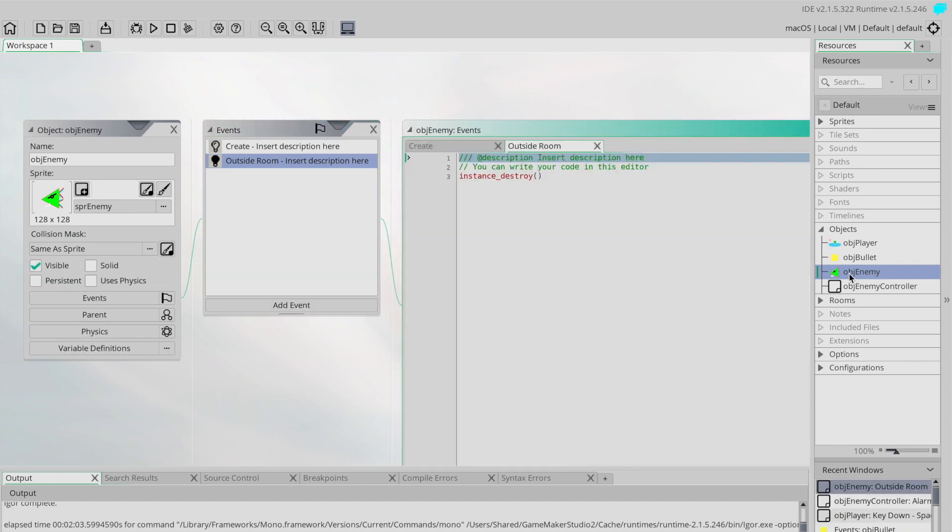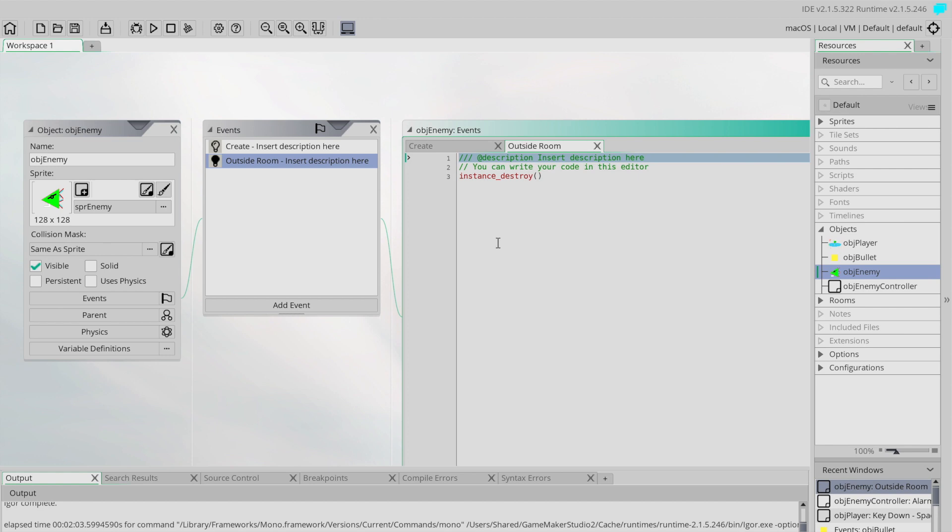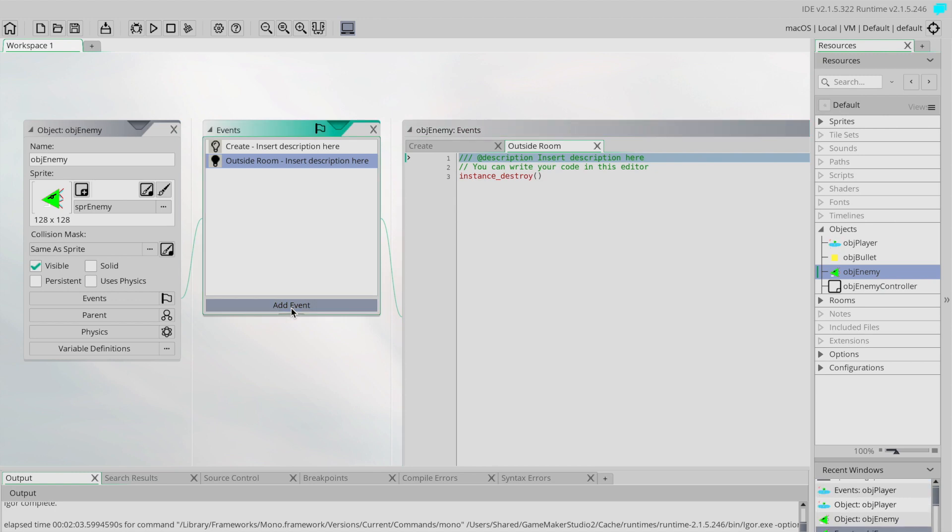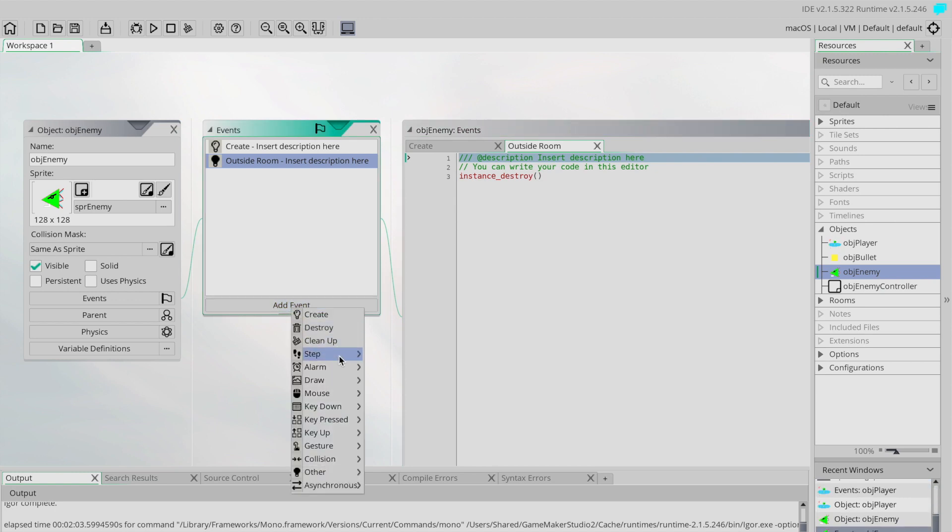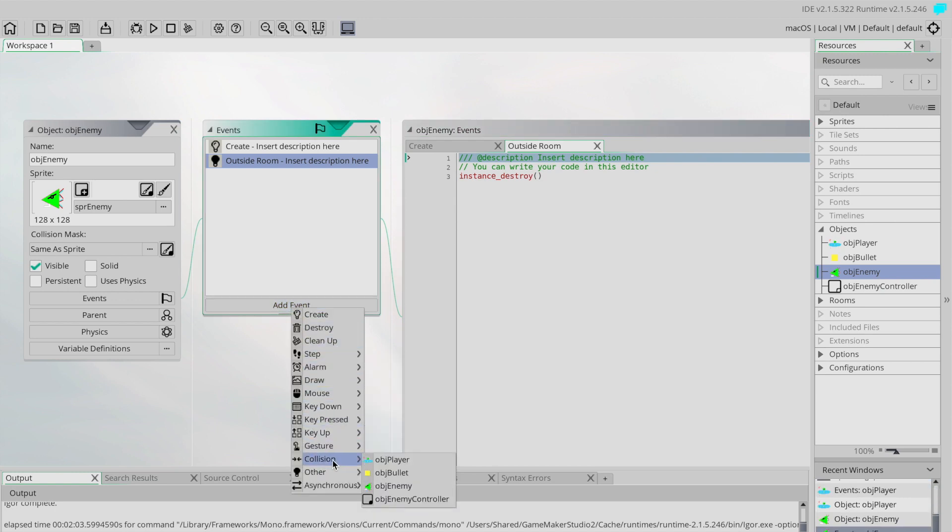Now what we need to do is create an event that talks about the collision between two different objects. If we have a look in the events list you'll see that there is in fact an event called collision, and when we choose that we get a list of all the other objects that we could possibly collide with.